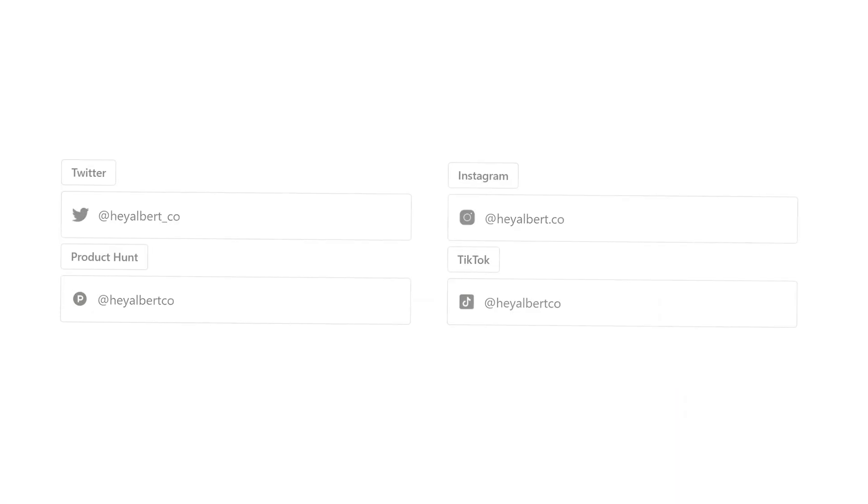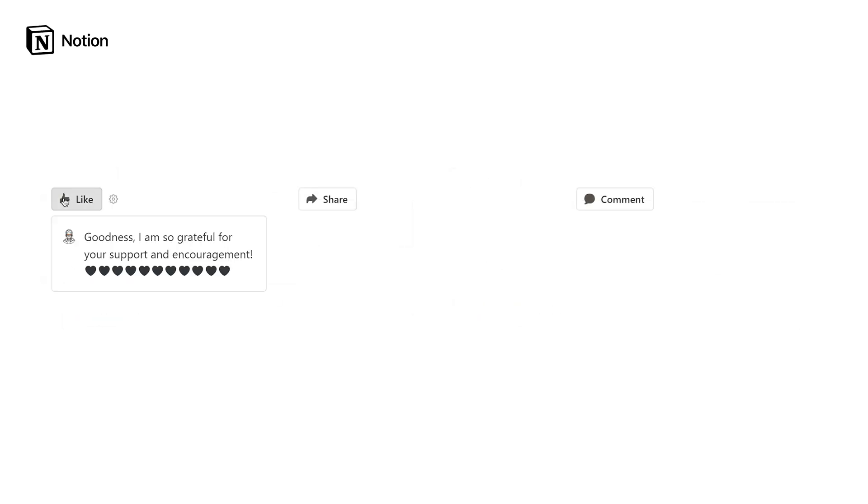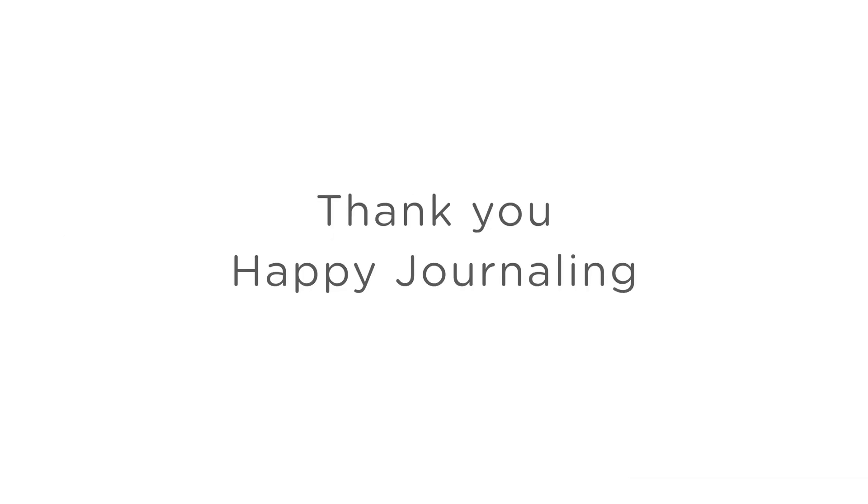I hope you found this video helpful and feel ready to start building your own journaling habit with Notion. If you want to set up your own mood heat map and journal, the template is available in the description below. Thank you and happy journaling!